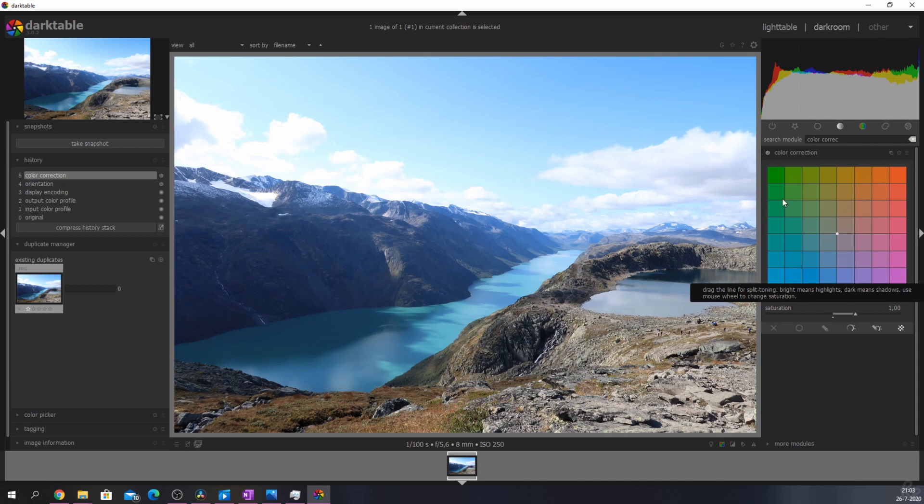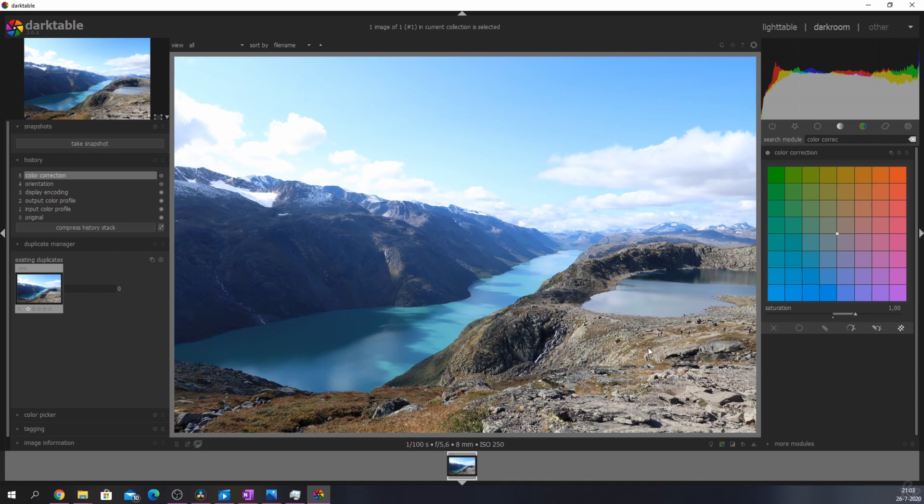You can use this module to create an artistic look or to adjust the white balance and temperature of an image. This comes specifically in handy when you have a different color cast between the highlights and the shadows as we do in this image.